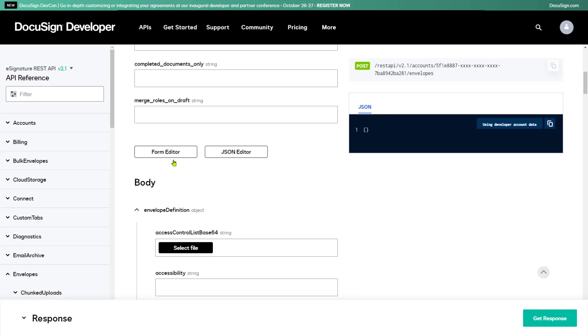The body of the envelopes create call consists of the envelope definition. Envelope definition is an object that contains all the information needed to specify the DocuSign envelope you want to create - the documents to attach, the email subject line if you're using email, the envelope recipients,